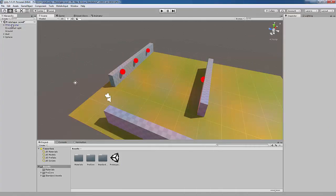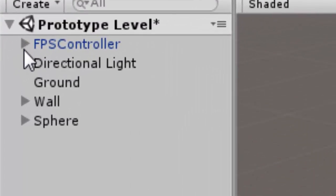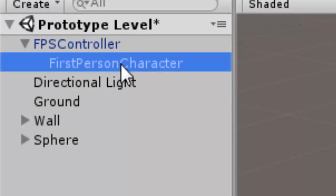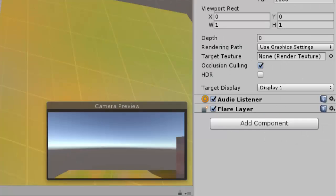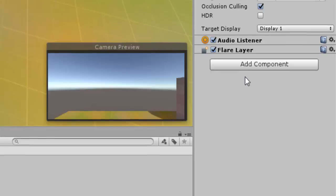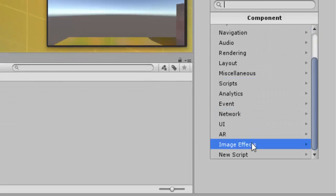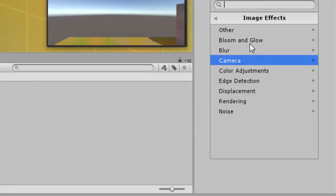To add an image effect to your game, go to your first person controller and click First Person Character. On the Inspector tab, scroll down to the Add Component button. Find your image effect and click Add. It is now added to your game.